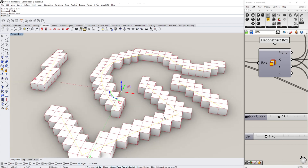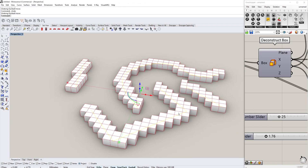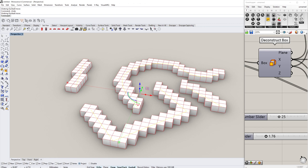Thank you for watching. I hope this helped you understand the concepts of how we get to pixelization in Grasshopper. If you need more pixelization videos, let me know, and see you in the next one.